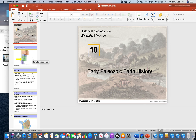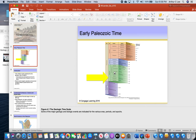A few things you should keep in mind: this is where we are in the green area — the Paleozoic era of the Phanerozoic Eon. The Paleozoic era began 542 million years ago. The first period of the Paleozoic is the Cambrian, then the Ordovician, then the Silurian. This yellow arrow shows what's covered in chapter 10, which are the first three periods of the Paleozoic.